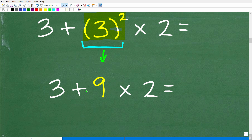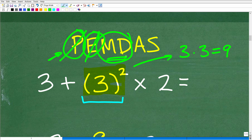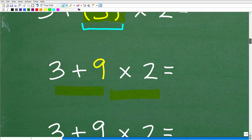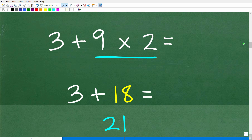Now, what do we do first — addition or multiplication? Going back to PEMDAS, we look at multiplication and division as a group. Whatever comes first from left to right, we handle before addition and subtraction. Here we obviously have multiplication, so 9 times 2 is 18. Then 3 plus 18 is, of course, 21.